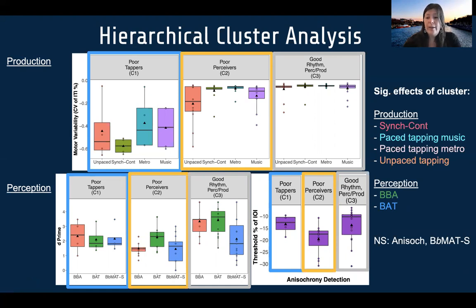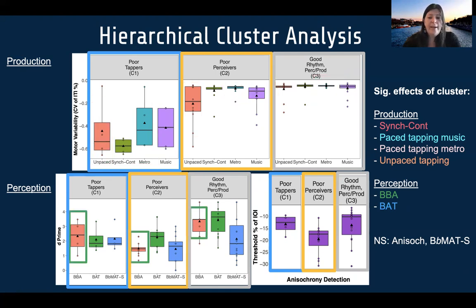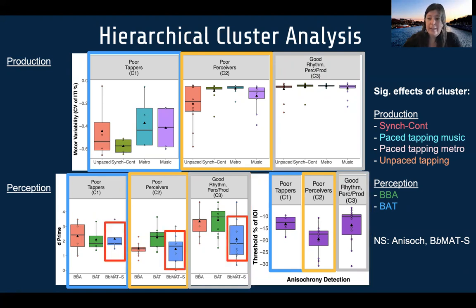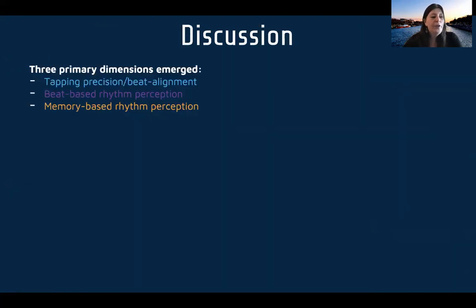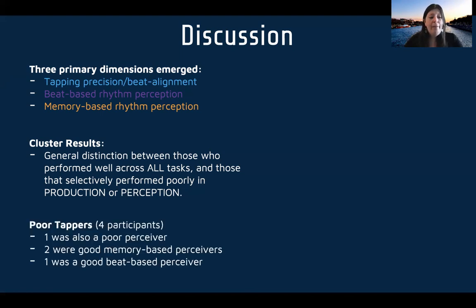In terms of significance, we found significant cluster effects for the synchronization continuation task, paced tapping to music, paced tapping to metronome, and unpaced tapping. For perception, significant effects were found for BBA and BAT, but not for anisochrony detection or BMAT synchronization. Among our four poor tappers, one was also a poor perceiver, two were good at the memory-based BBA task, and one was a good beat-based perceiver. In the perception-only PCA, clusters included poor perceivers in general, and participants who were selectively good at either memory-based or beat-based tasks.